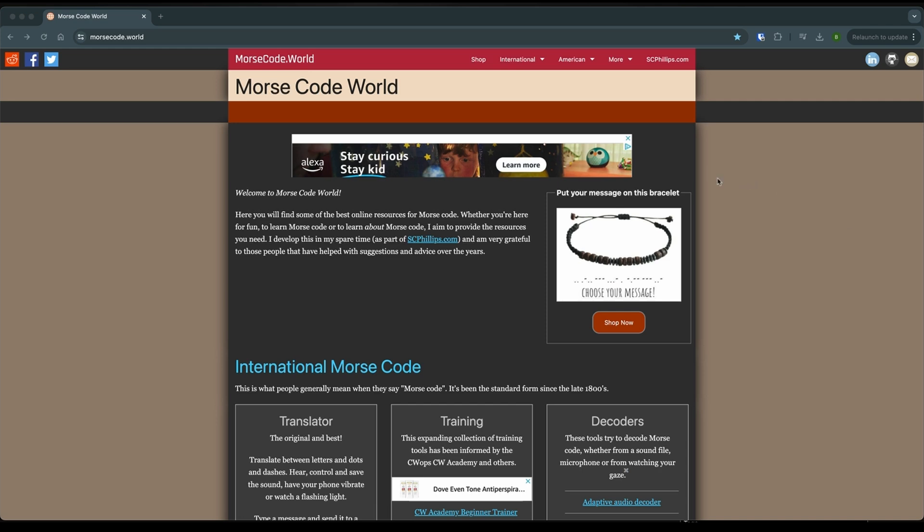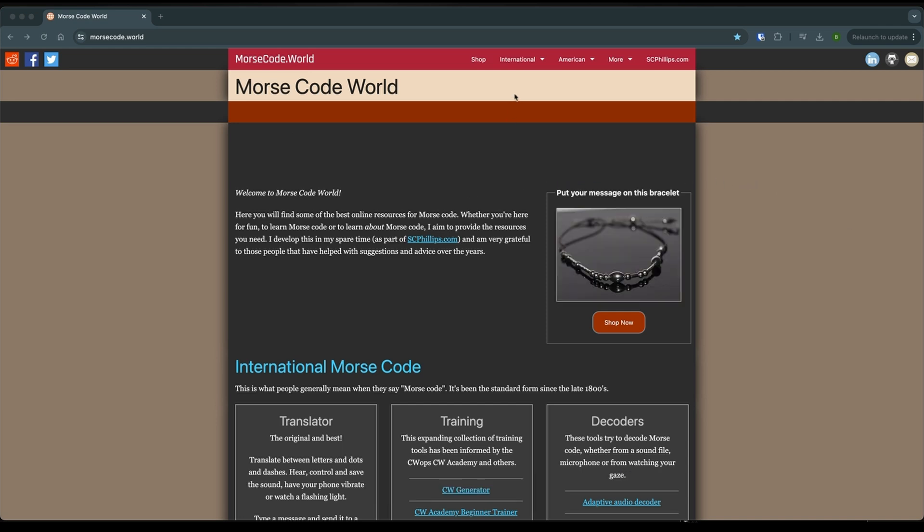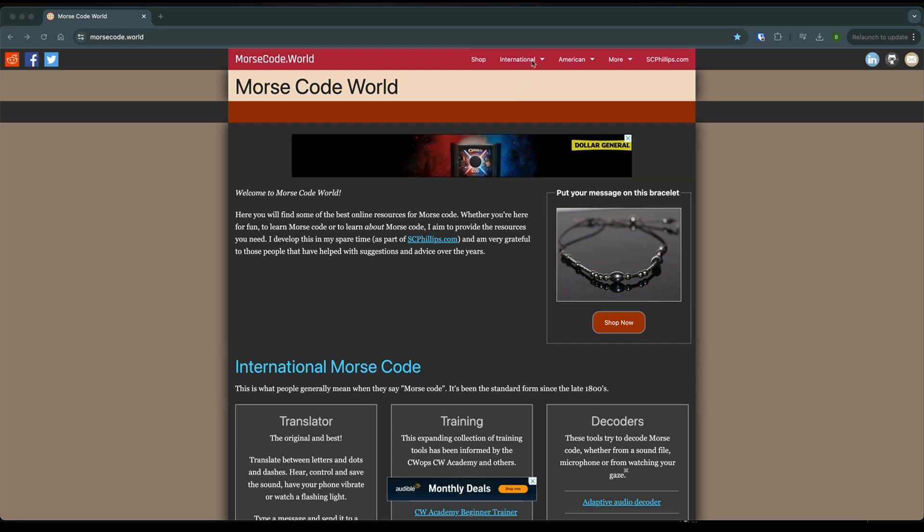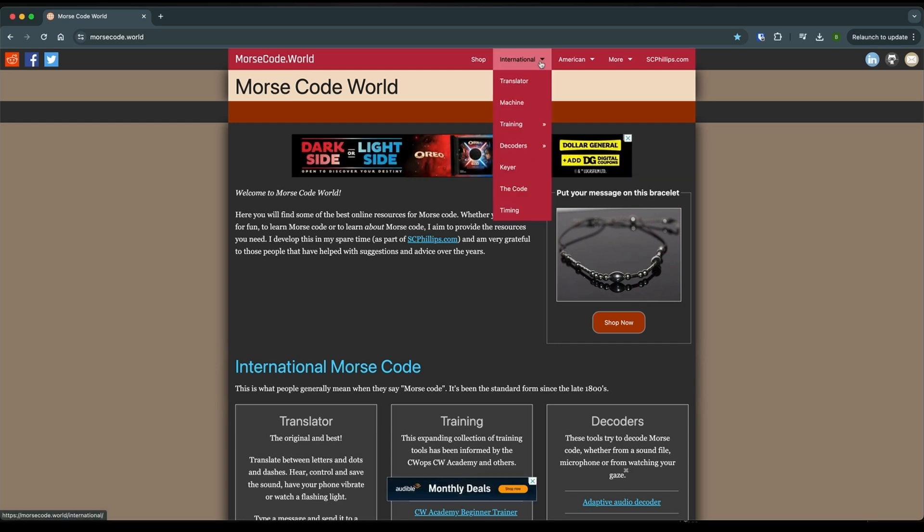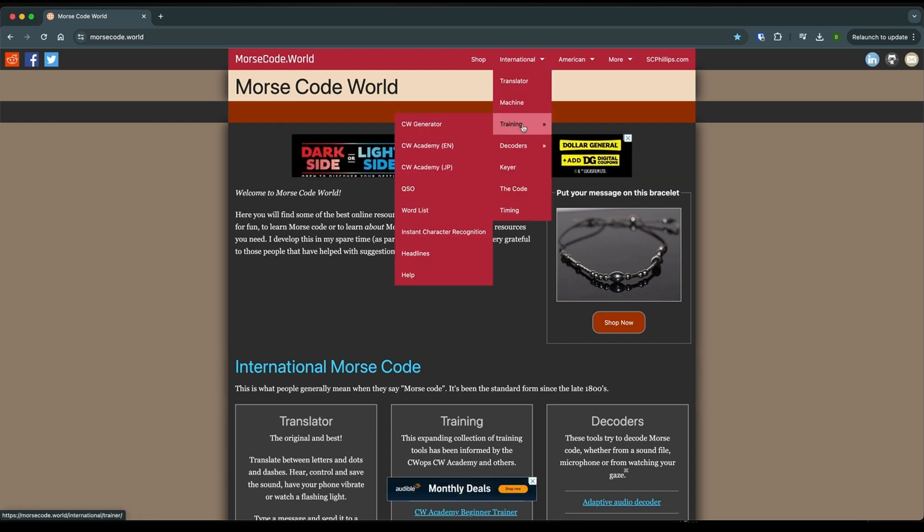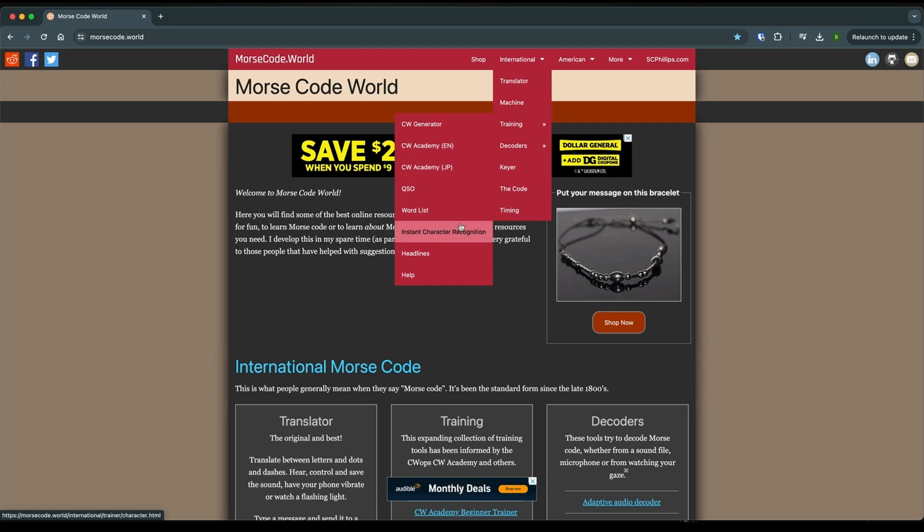So the first thing we're going to do once we get here is we're going to go to International and then we're going to go down to Training and Instant Character Recognition.